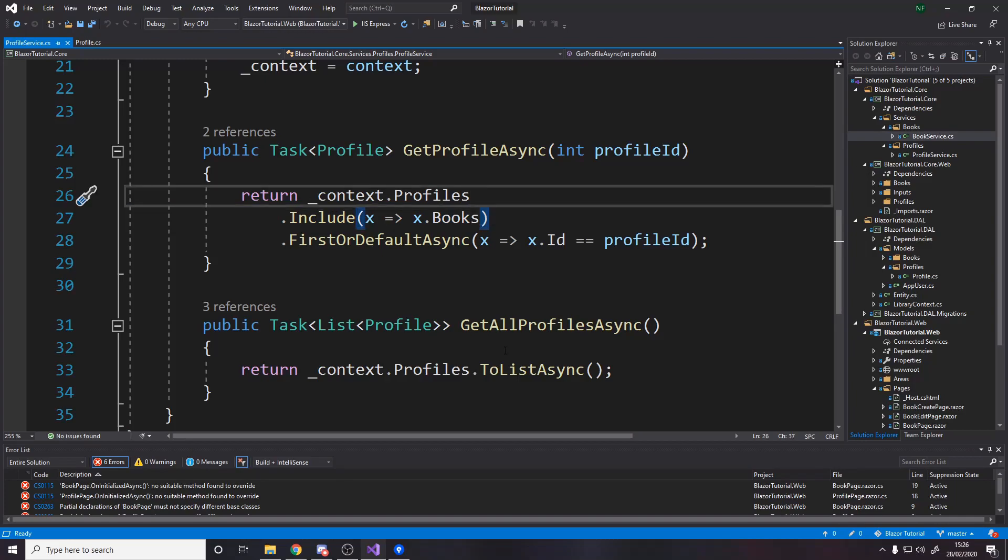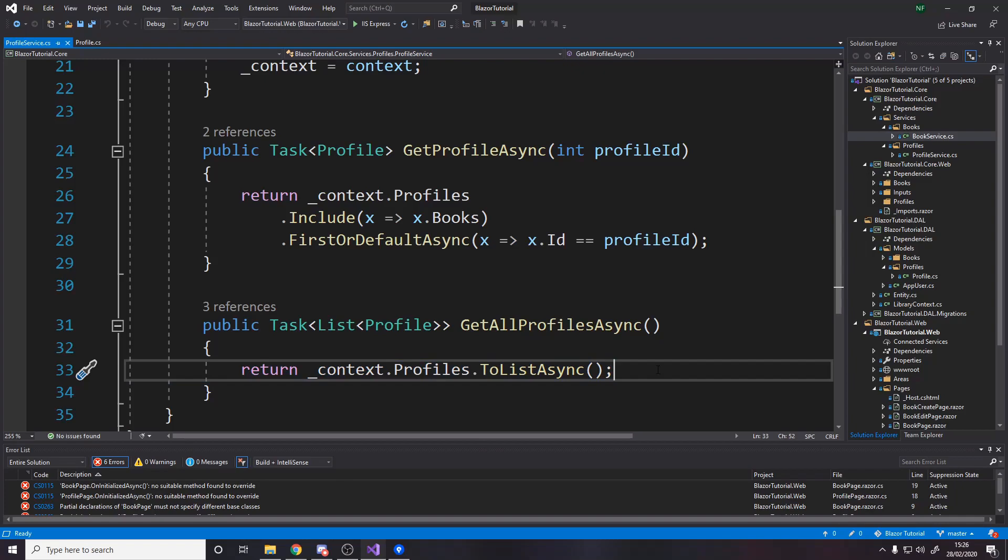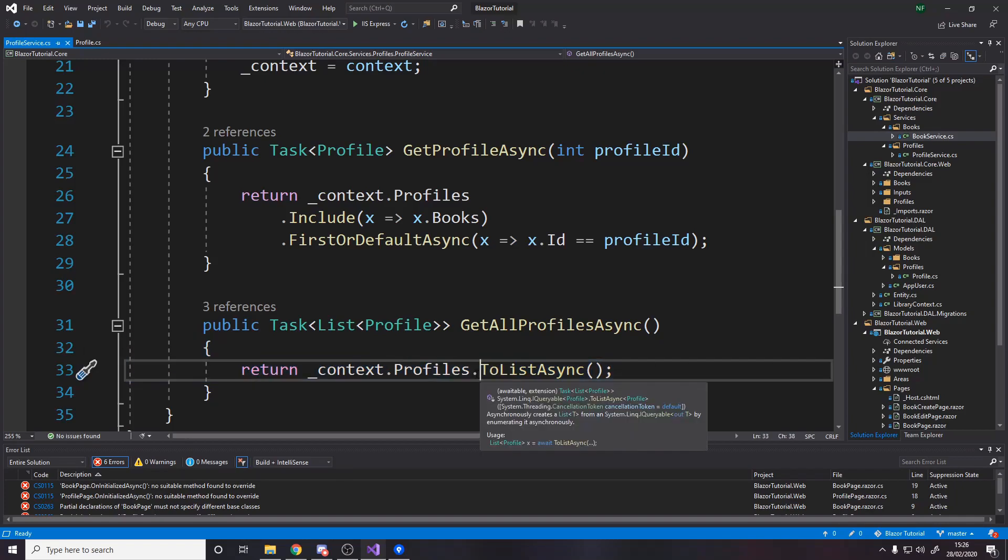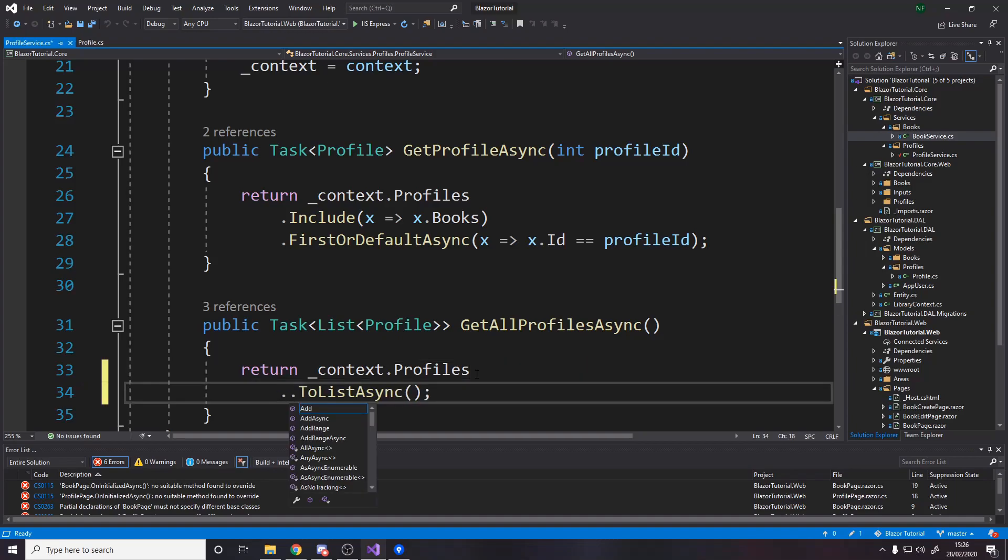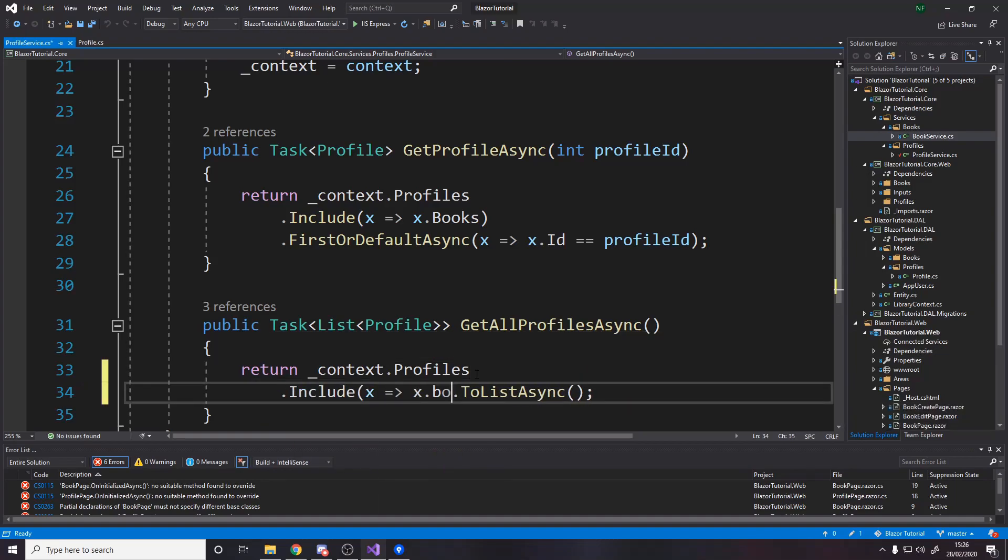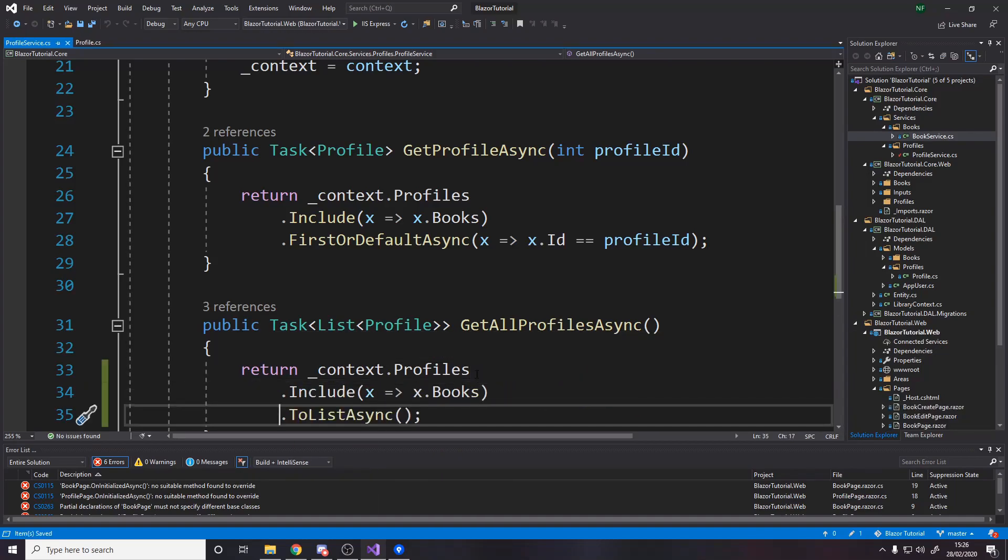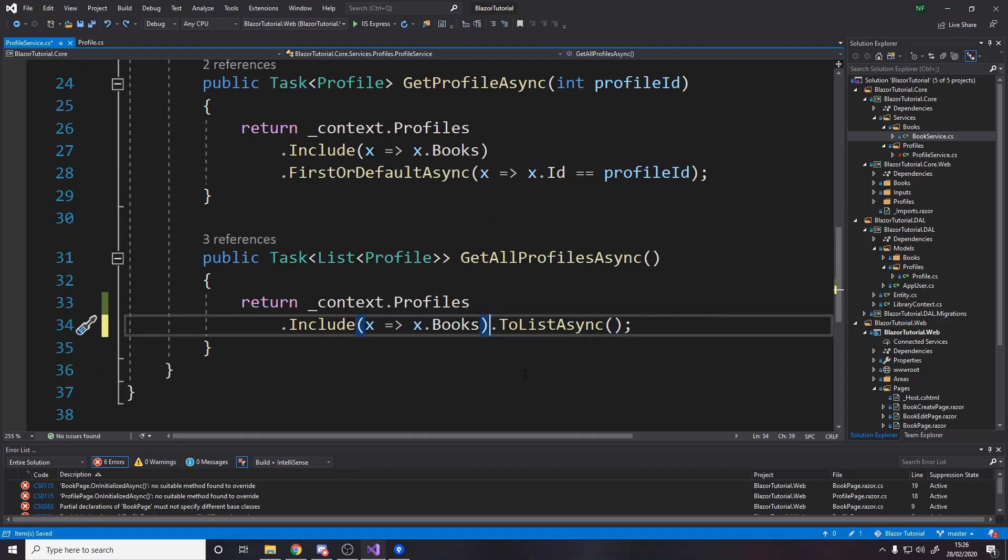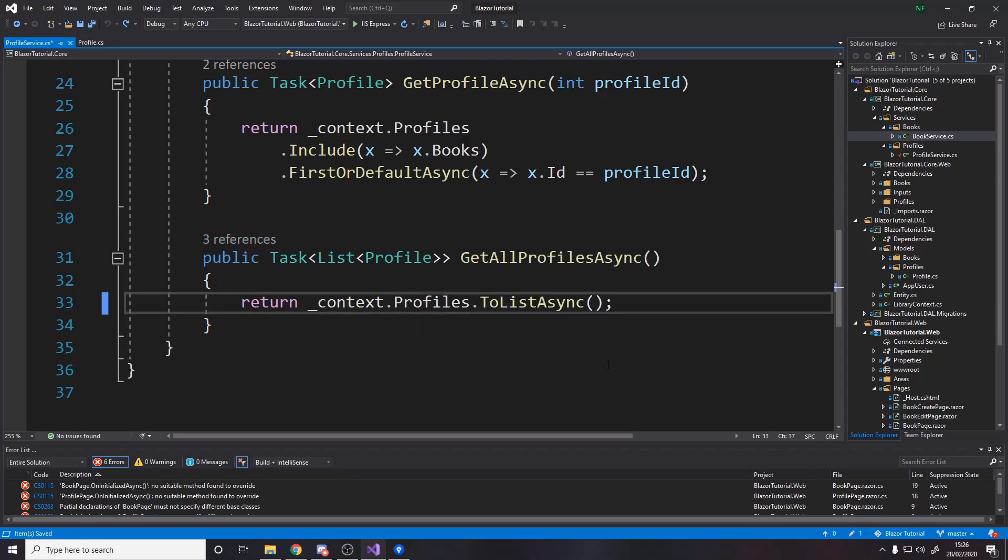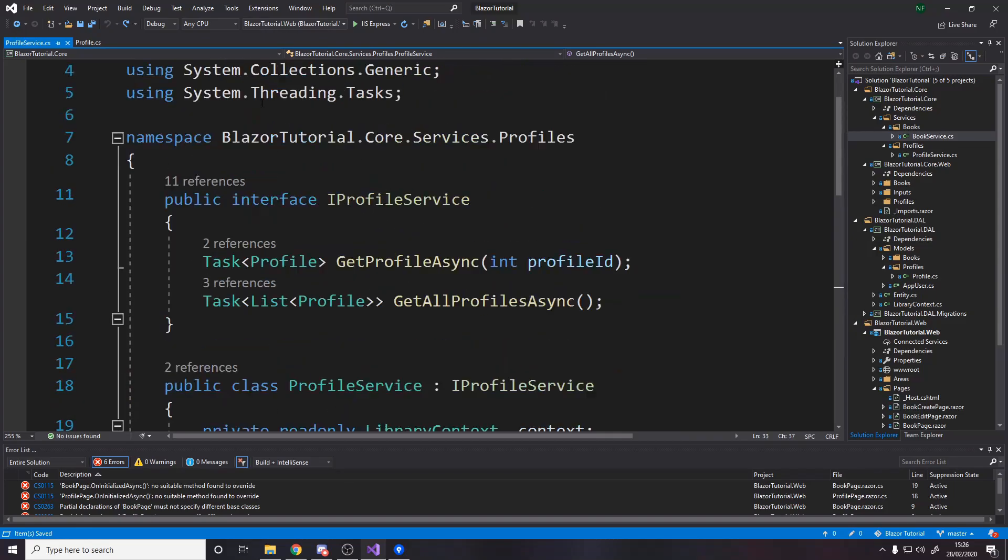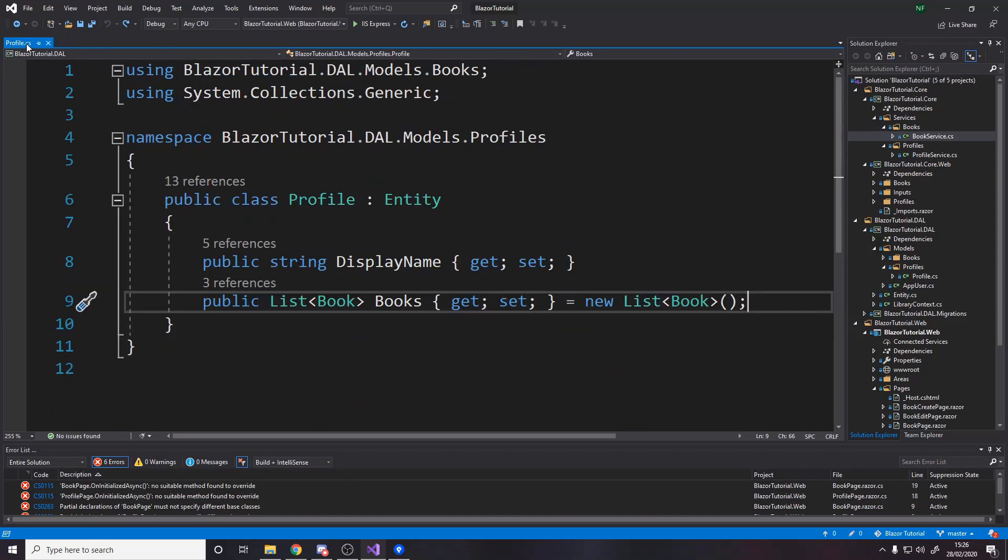we could do that over here but in our use case where we actually need to get all profiles it's just for displaying in a table and we don't need anything about the books for that so we don't actually include it but if you did then you just go and add it here you would include x.books and then to list async and then what that would do is for every single profile you get when getting them all you'd also load all their books with them but we don't need that so let's just undo back to there okay that's it for the profile model and the profile service